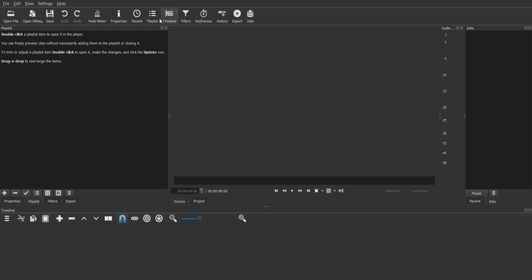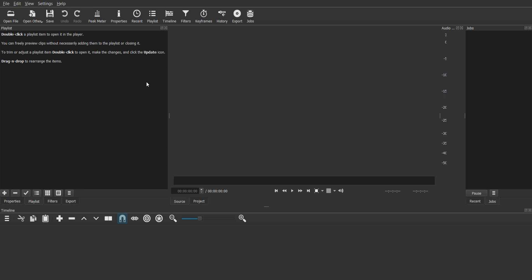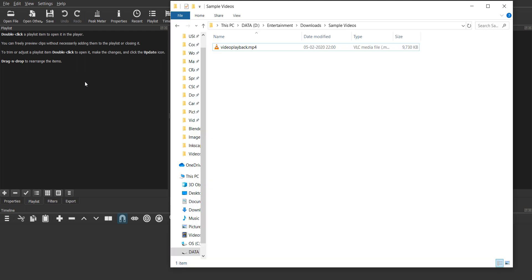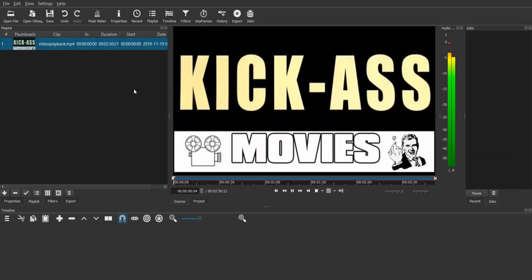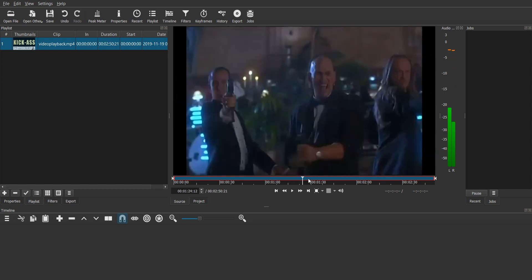So the way to do this is you need to first click on create a new project in Shotcut, then click on the playlist here and you can simply drag and drop your video in the playlist over here. So let's go ahead and do that. So I have a sample video here and you notice that it starts playing.